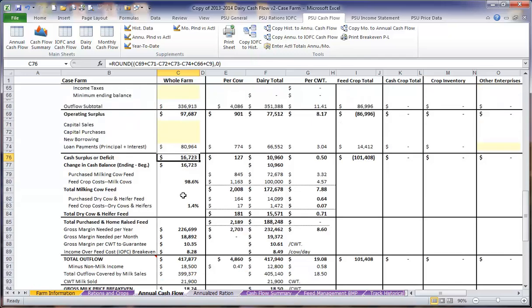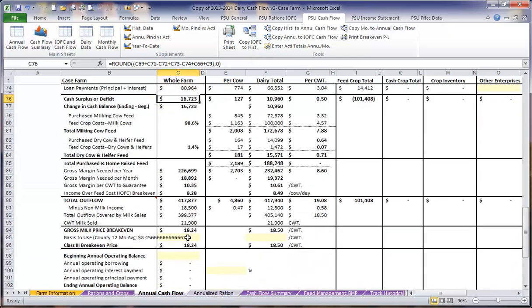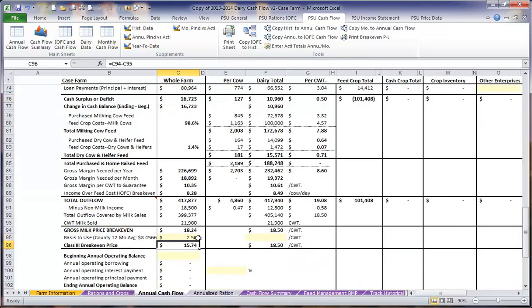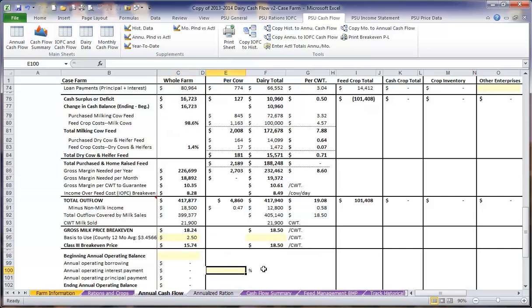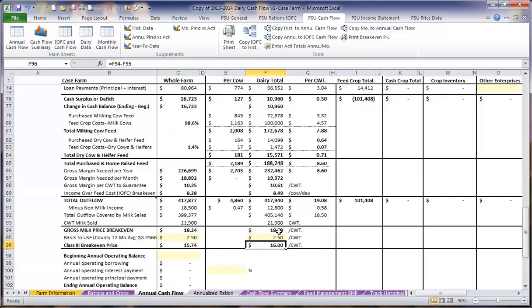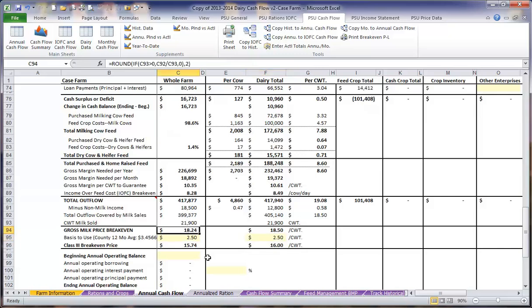As we scroll down through a little bit farther, we can add in a basis for our milk check, which will show us the difference between our milk price breakeven for our gross price and the Class III breakeven price. If we have a beginning annual operating balance, such as from a line of credit, we would add that in here, as well as the interest rate on that. We enter the basis in two places, both on the whole farm and in the dairy total, to look at the difference between the whole farm breakeven and the dairy breakeven.